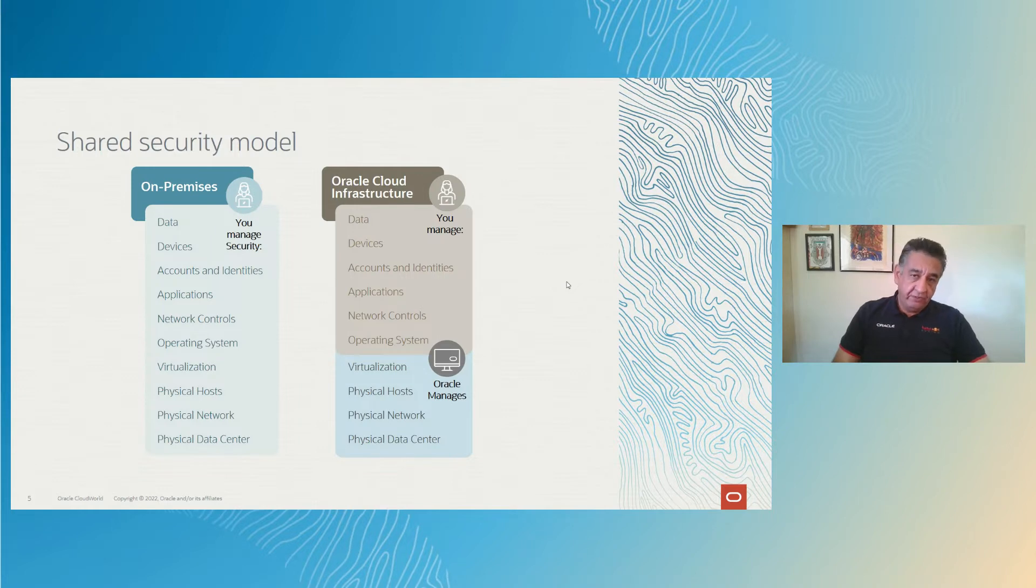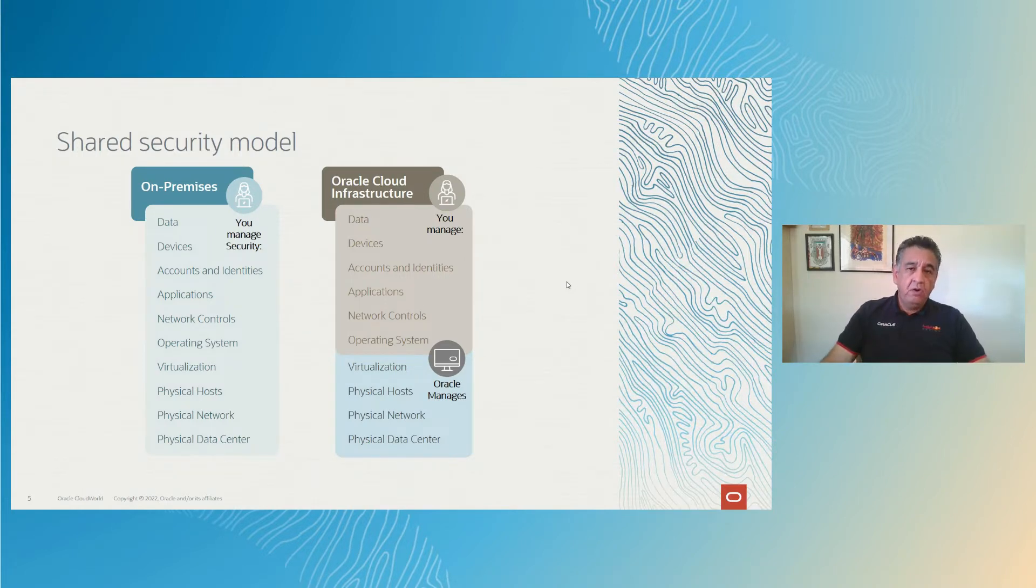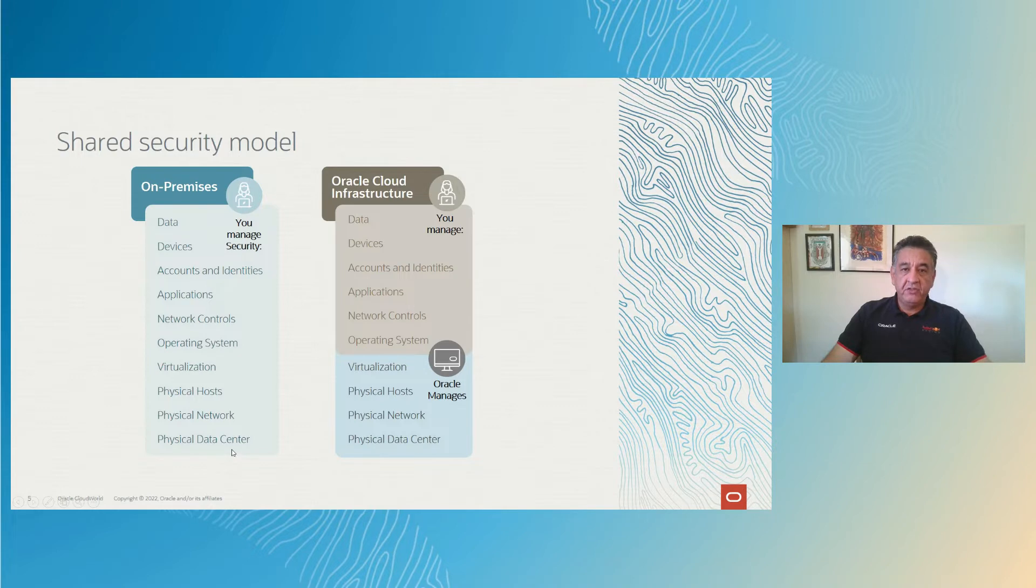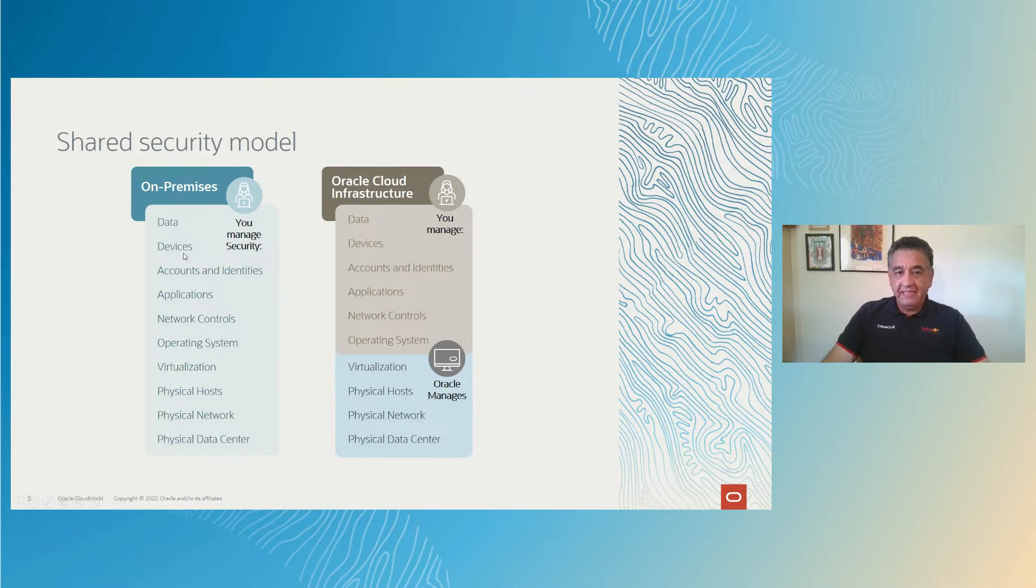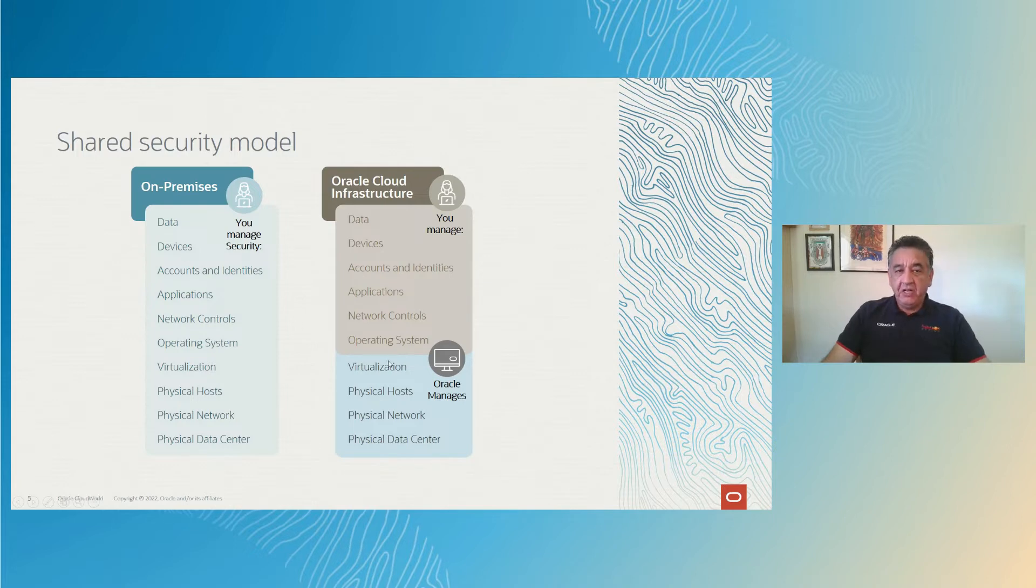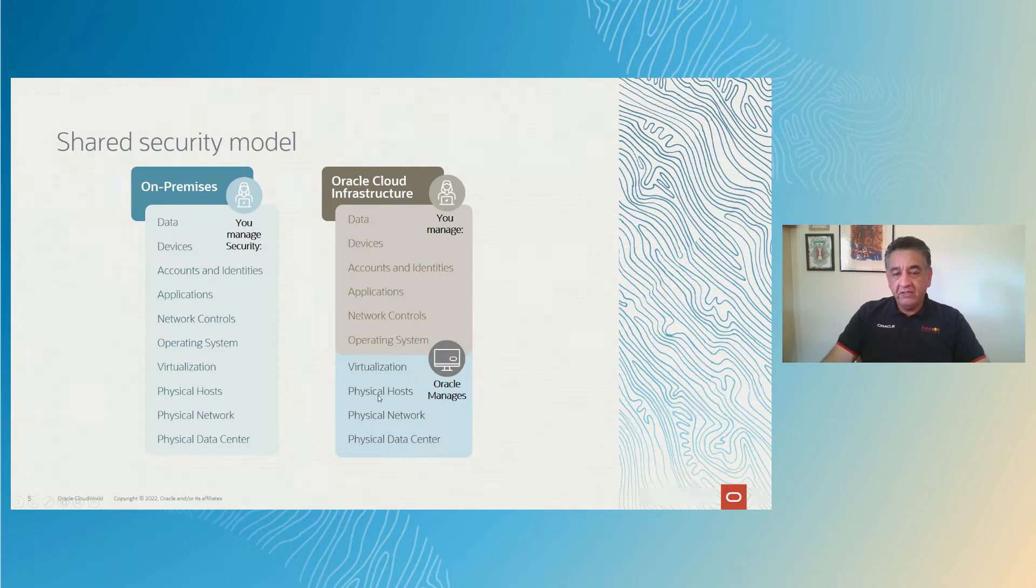But first, let's go ahead and talk about the shared security model. If you have your resources on premise, you're responsible for everything, from unboxing your servers and your networks, from cabling, all the way to data protection, and devices, and identity, and all of that. With the shared security model, you don't have to worry about the operating system. You don't have to worry about the underlying infrastructure.